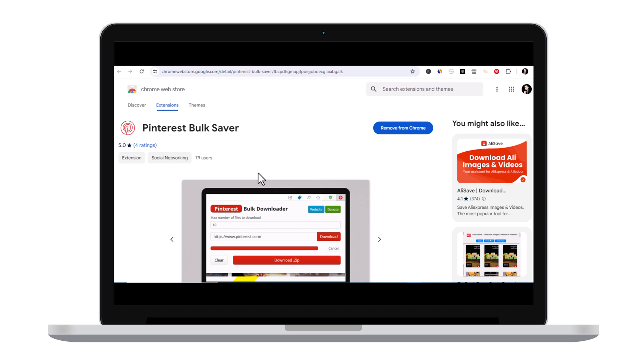Hello everyone, I hope you all are doing very well. Today we are going to look at Pinterest Bulk Saver. It's basically a Chrome extension that lets you download different types of Pinterest images, GIFs, videos and allows you to download in bulk.